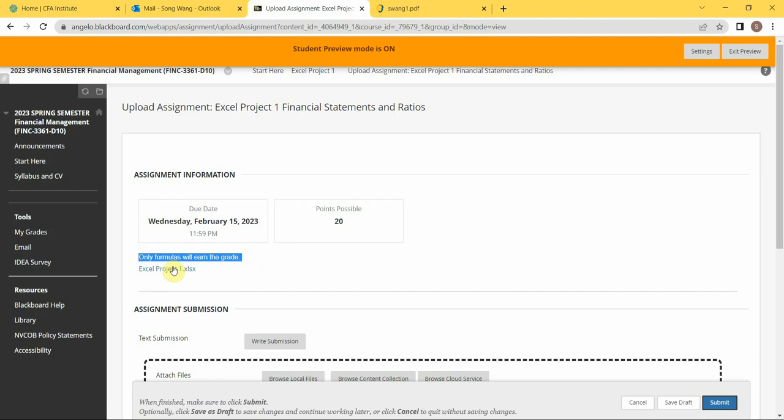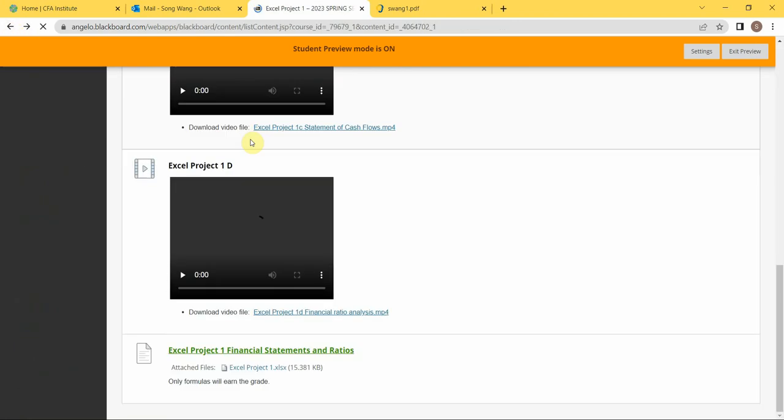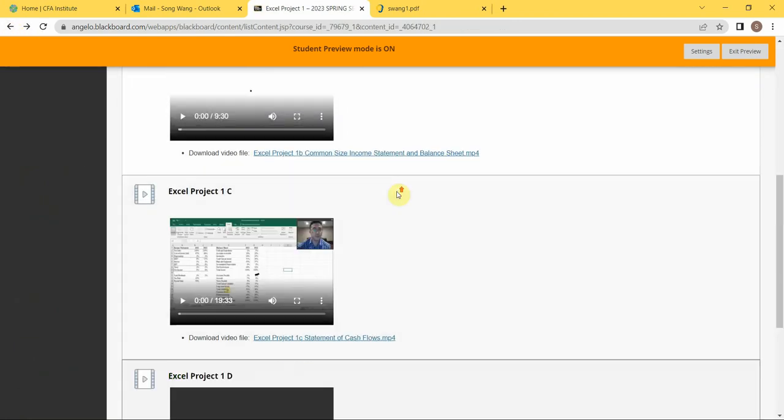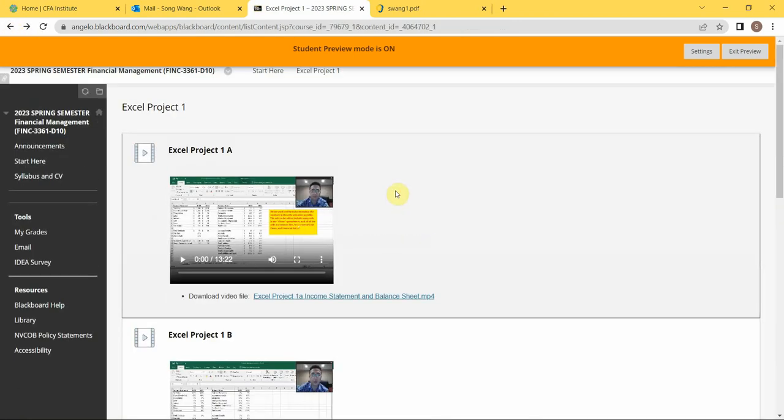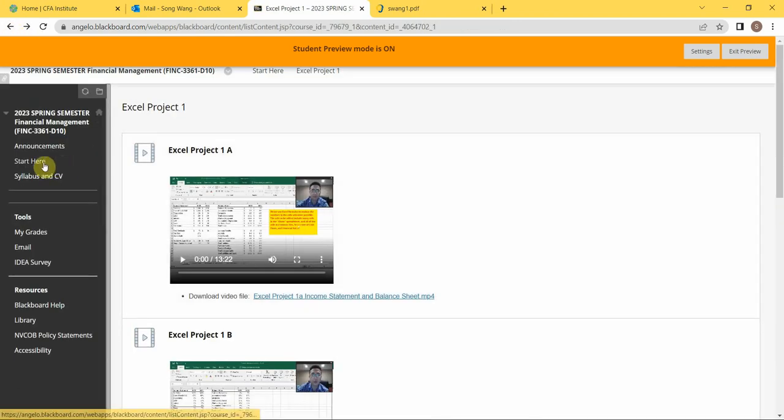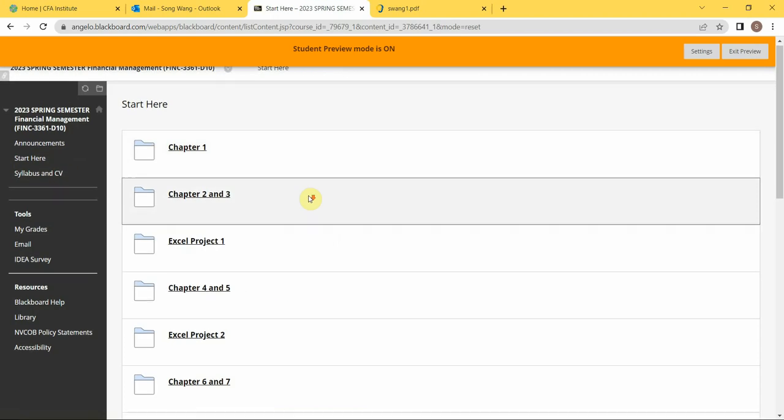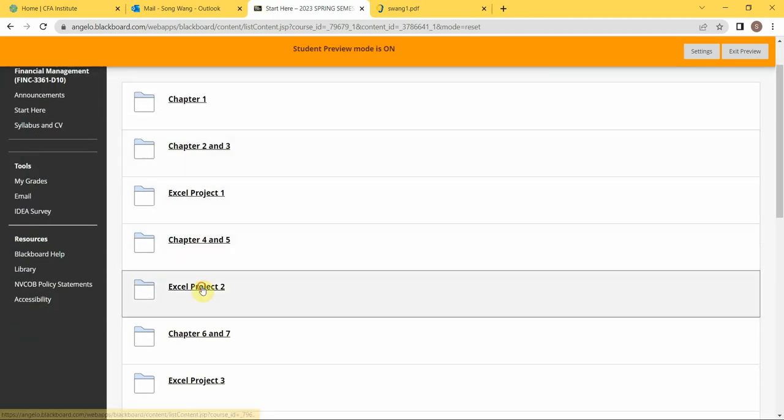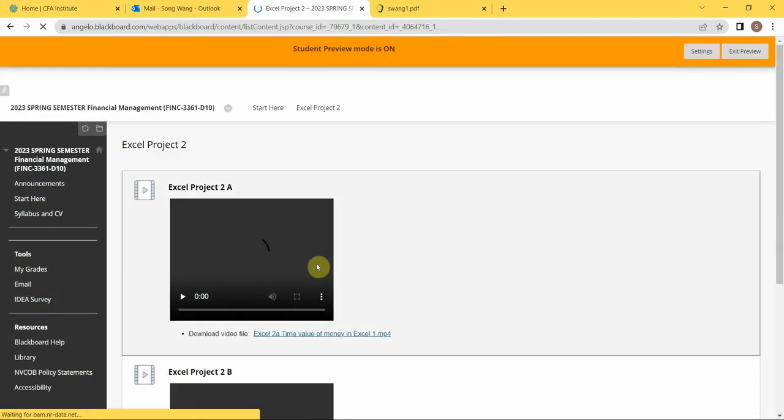You will earn points by plugging the formulas according to the instruction videos. So this is for Excel Project 1. And right here you have Excel Project 2.